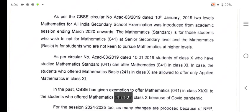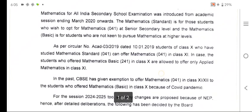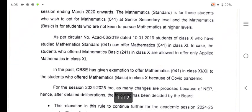In 2019 this circular was given stating that students of class 10 who have studied mathematics standard can offer mathematics 041. In case the students who offered mathematics basic in class 10, they are allowed to offer only applied mathematics in class 11. That was the rule circulated in 2019.